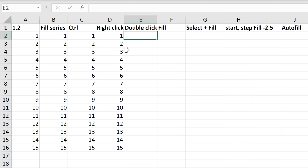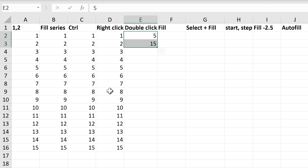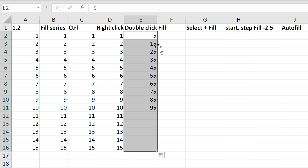You don't always have to start at 1 and increase by 1 each time. You can start at whatever number you like, and also increase by whatever number you like. So let's say I want to start at 5 and increase by 10 each time. Also, if you have numbers in the left-hand column, you don't have to drag down — you can just double-click, and that will autofill the numbers.